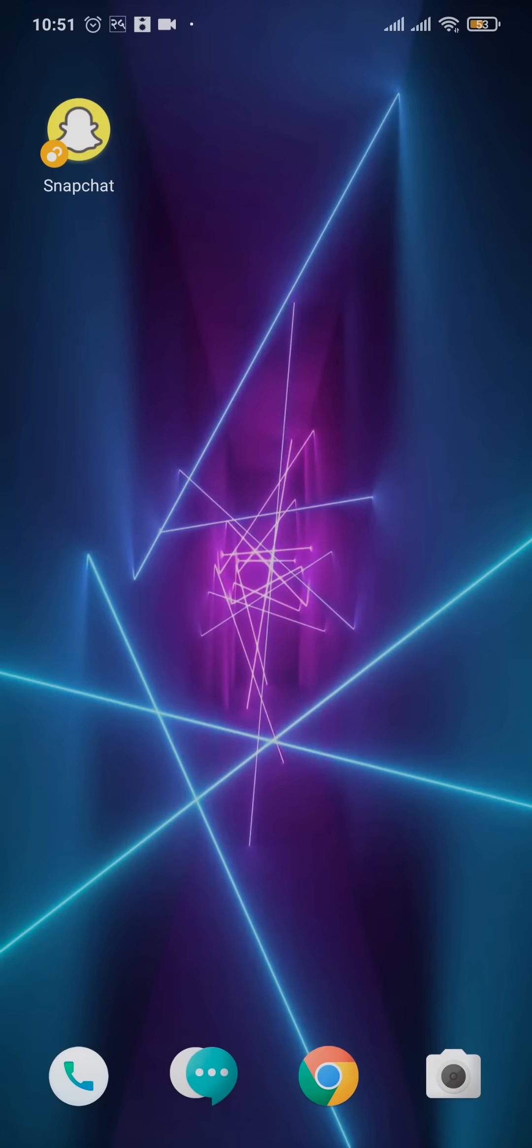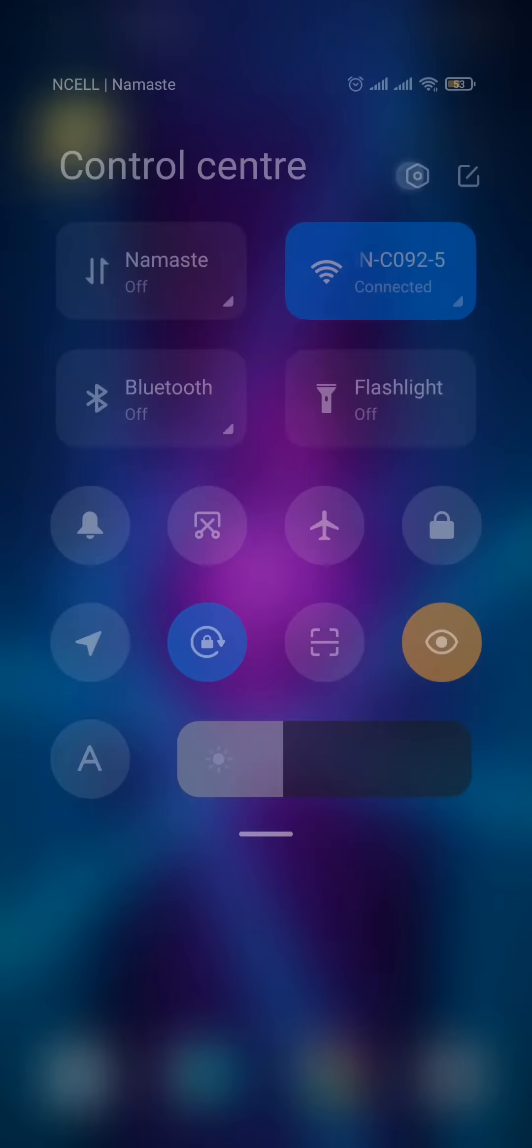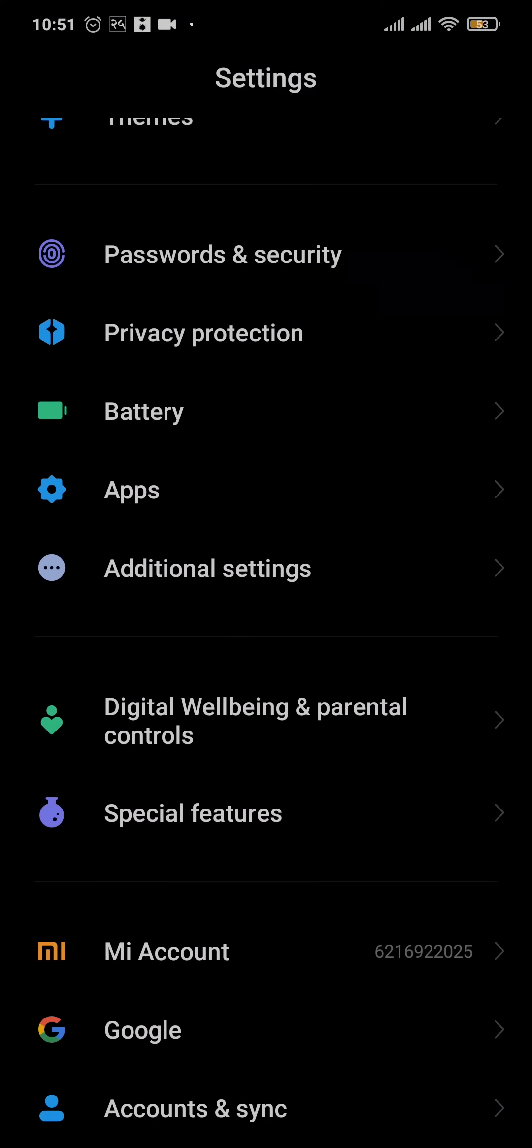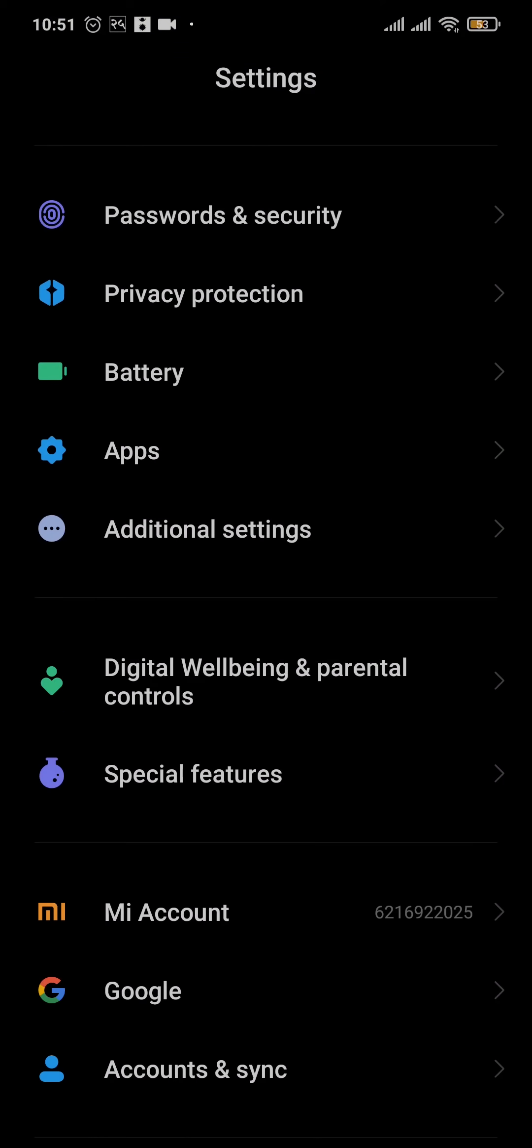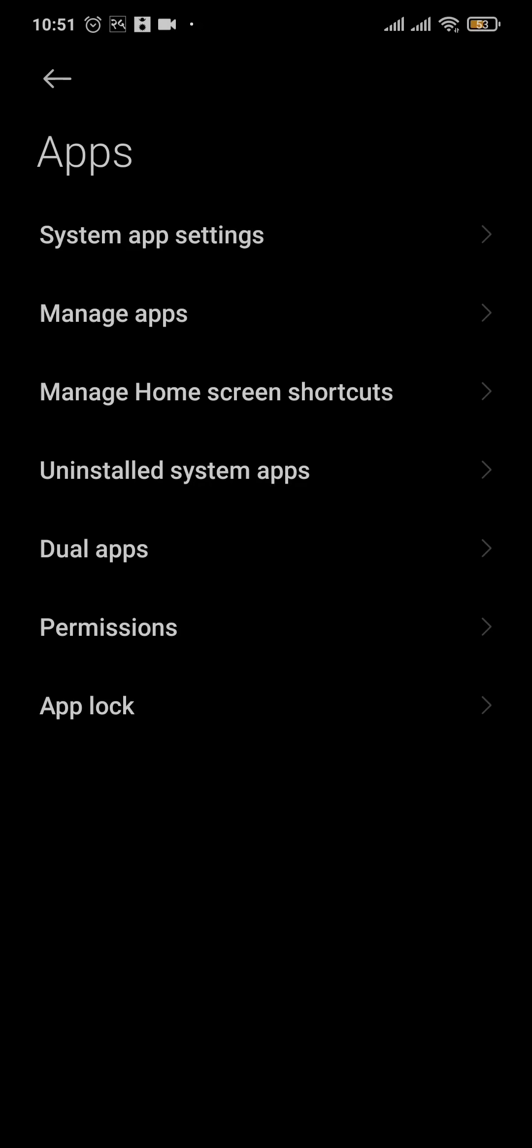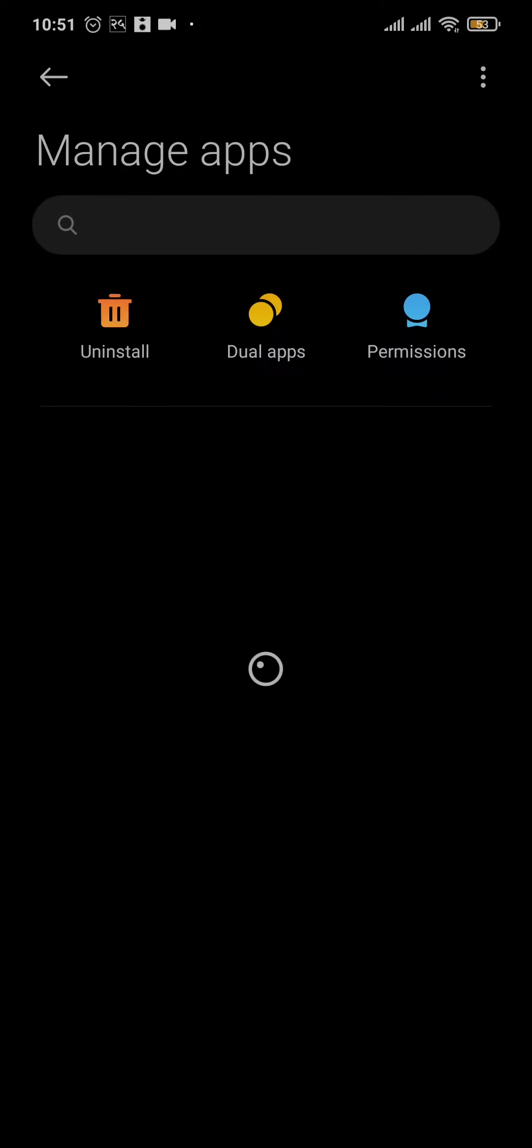You can fix this problem within your phone, so just hop over to the settings of your device and search for the option of apps, which is going to show you all of the installed apps on your phone. Tap on Manage Apps and here search for Snapchat.